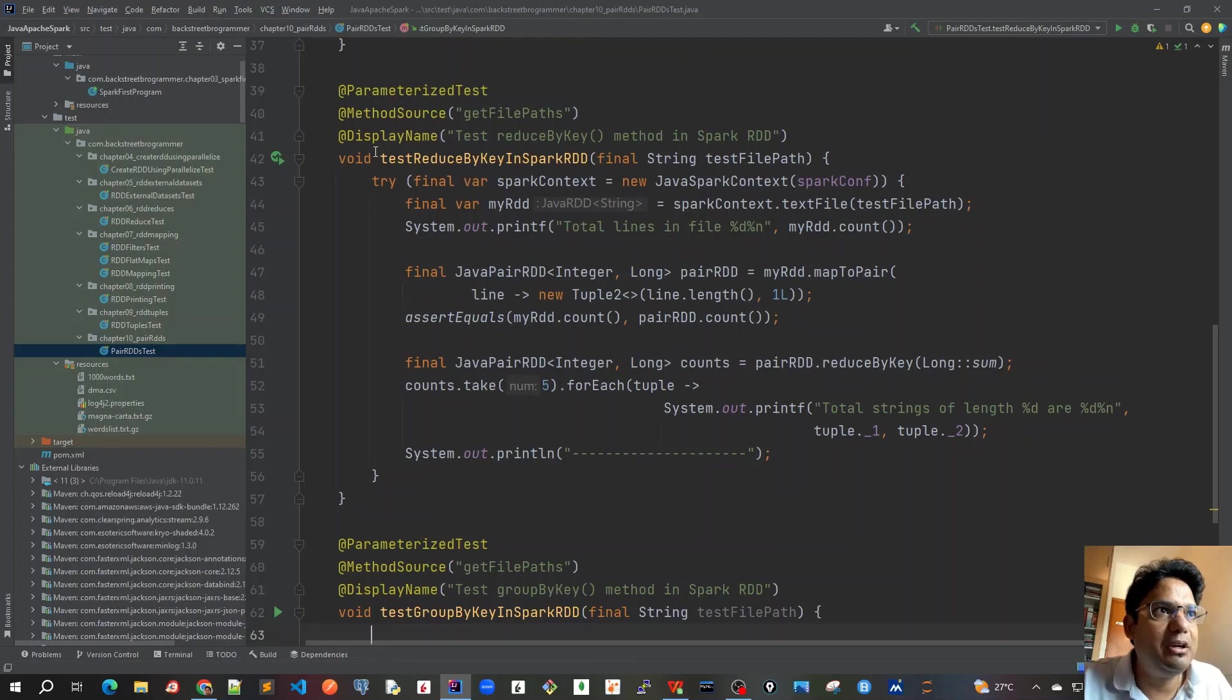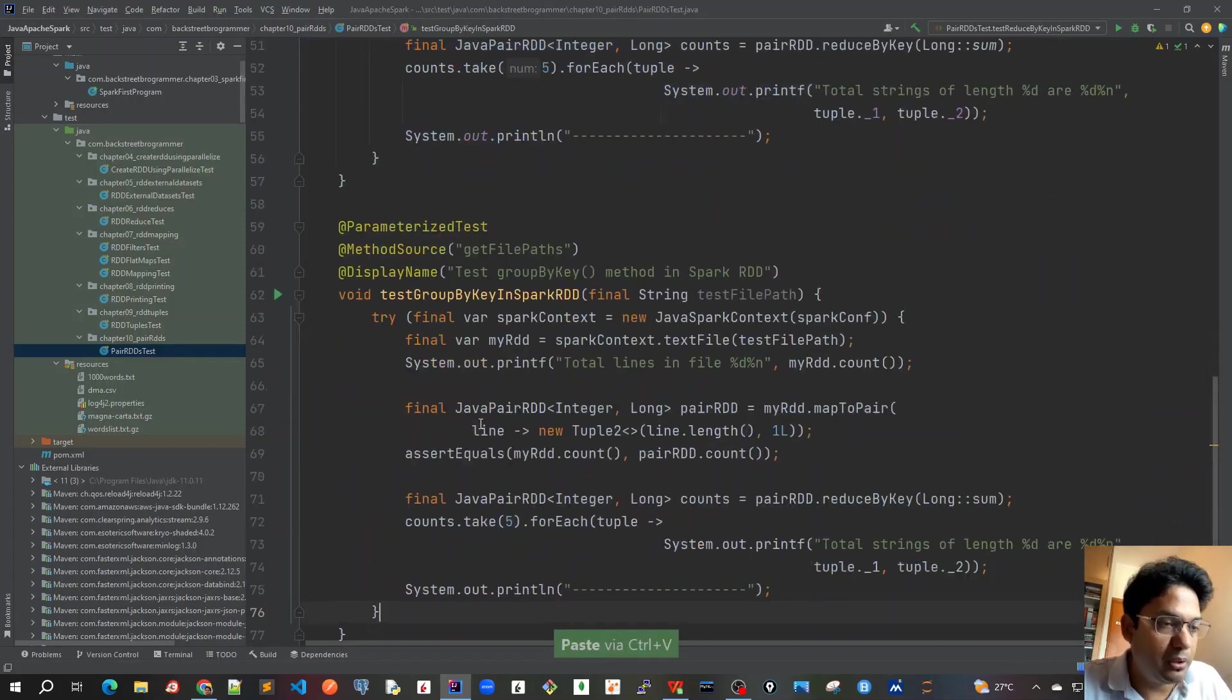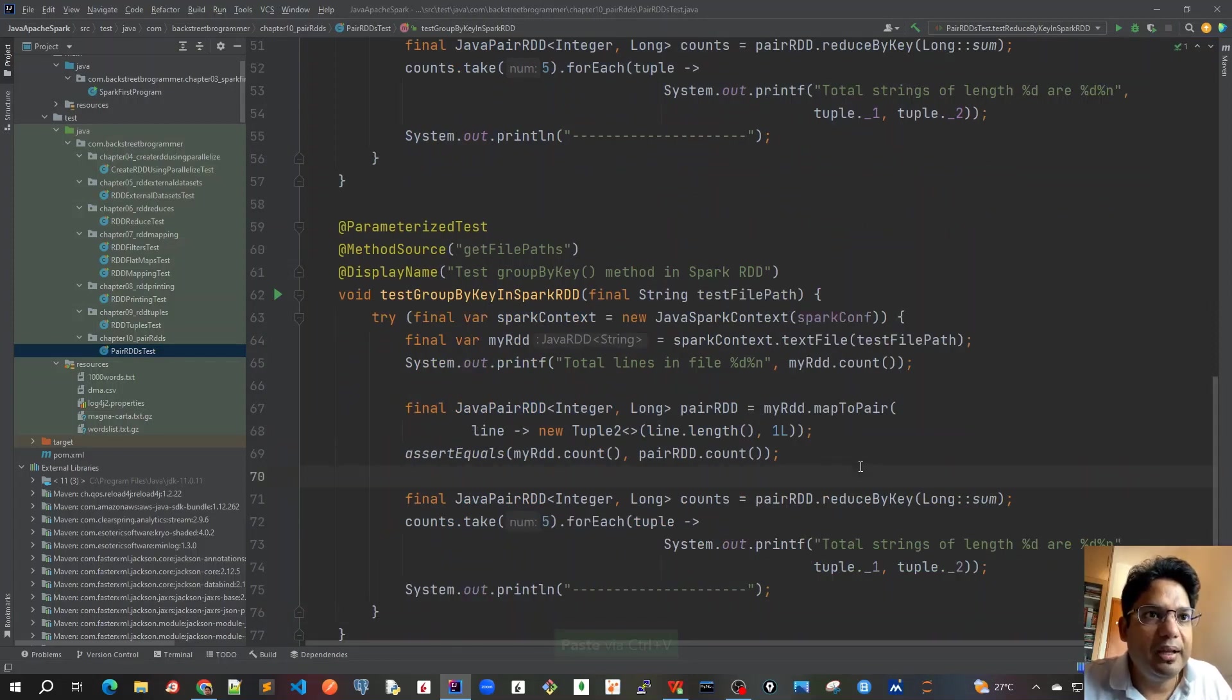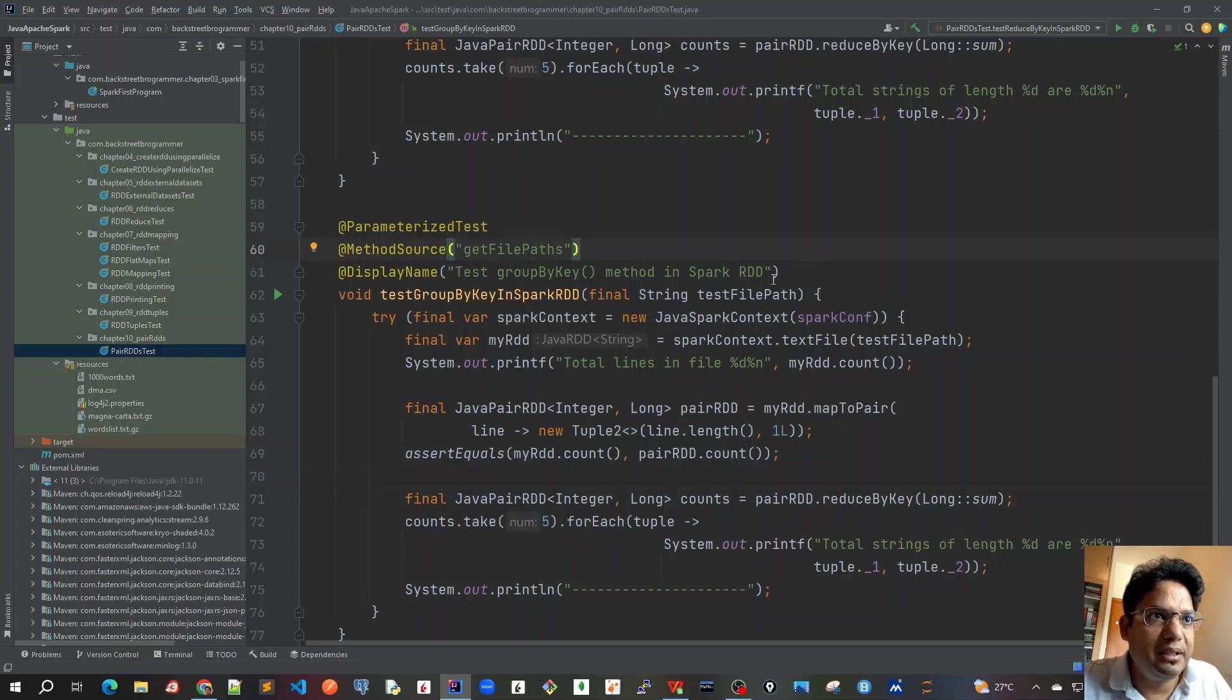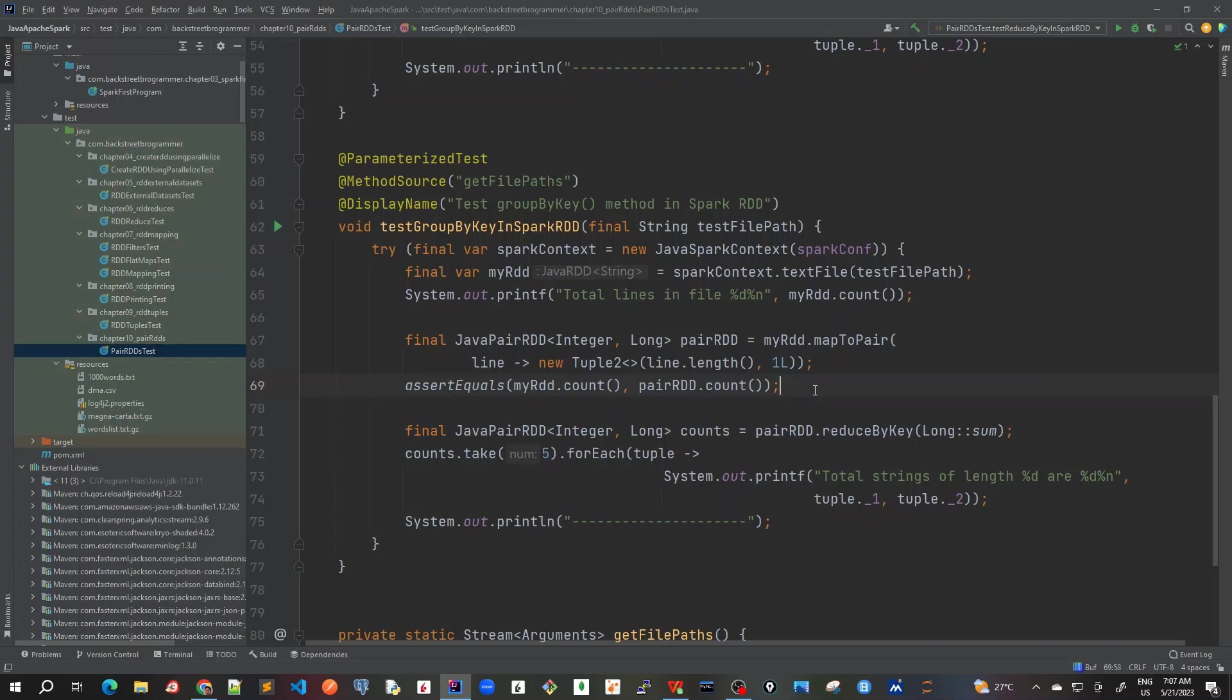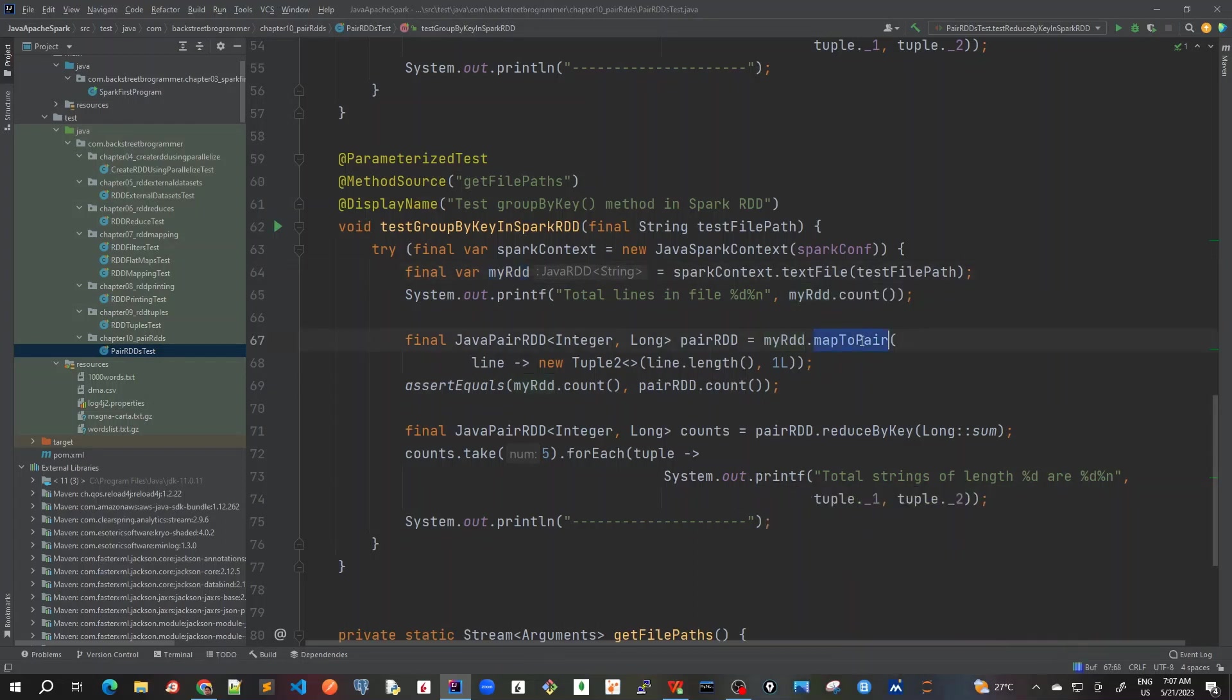Again, I will just to save some time copy what we have done for reduceByKey, paste here, and then we will make some changes required for groupByKey. So until this part is fine. Let me change some parts here so that we can call this groupByKey method. This part is same as before. We create an RDD from the text files that we are passing and we call this mapToPair method with the length of that word or line and just putting one as value.